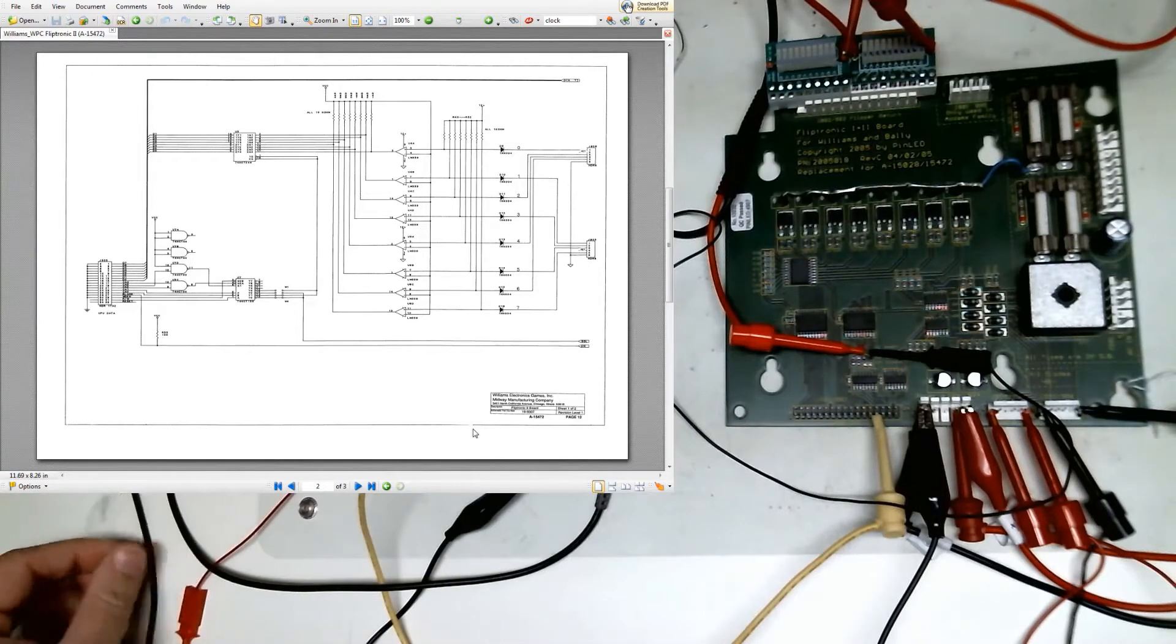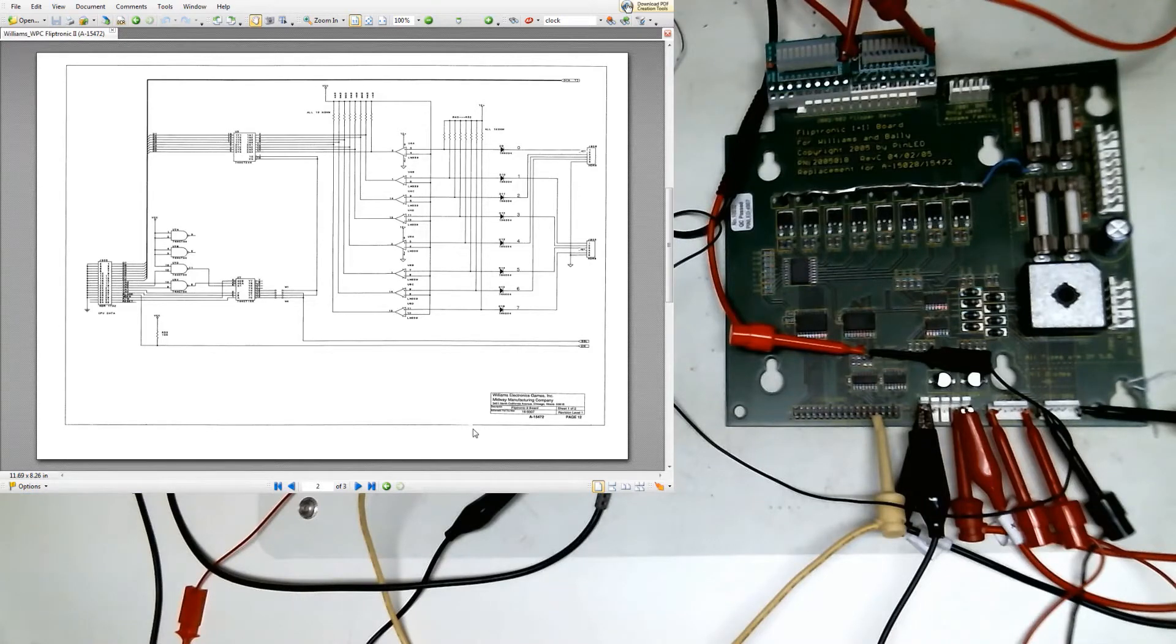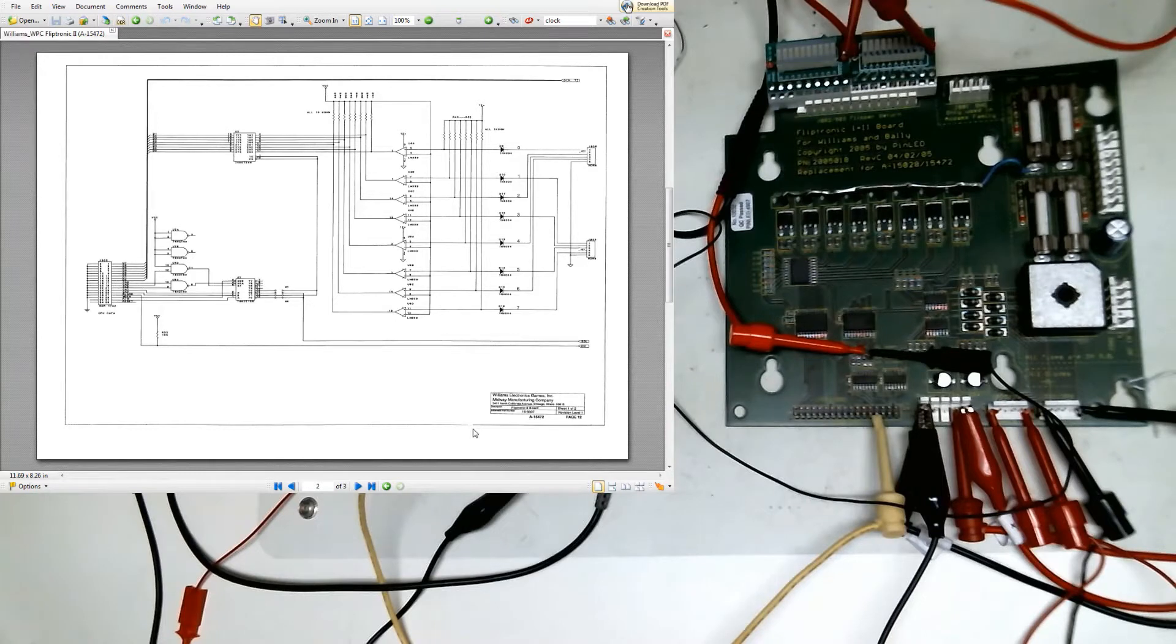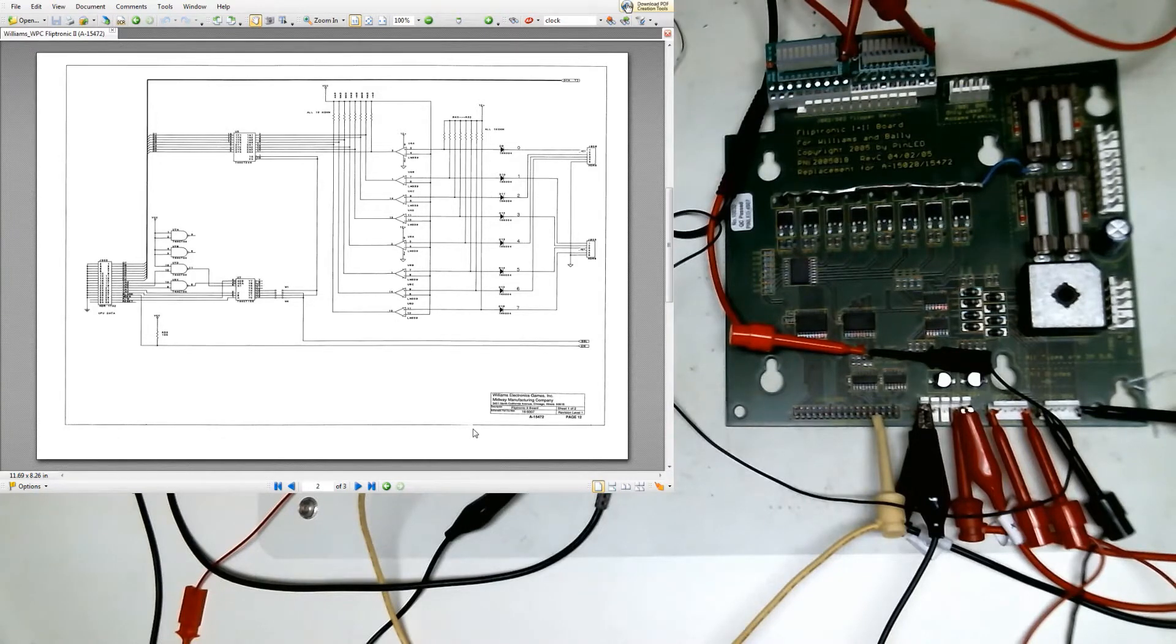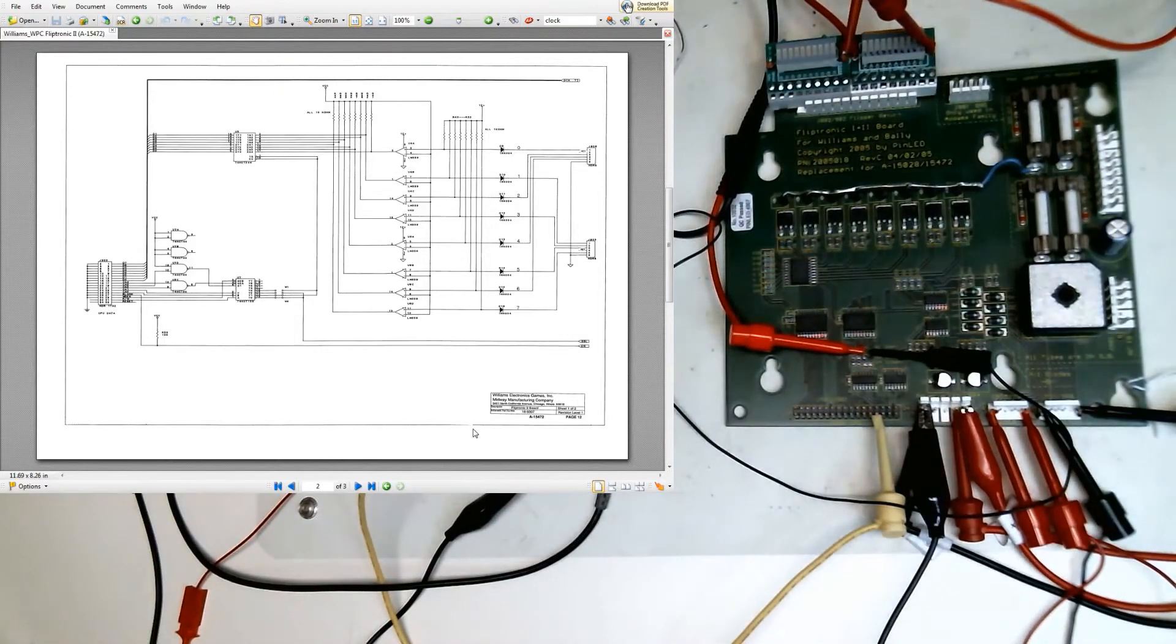Hello, this is Adam from Pinheads Pinball, and I've got a FlipTronic 2 board on the bench. It came in. Someone said there was an issue with the upper right flipper sticking. So we're going to take a look at this board and see if we can't reproduce those problems.